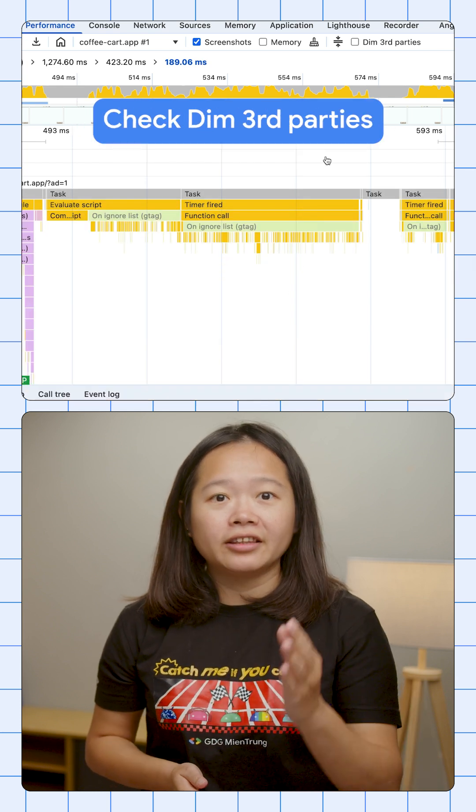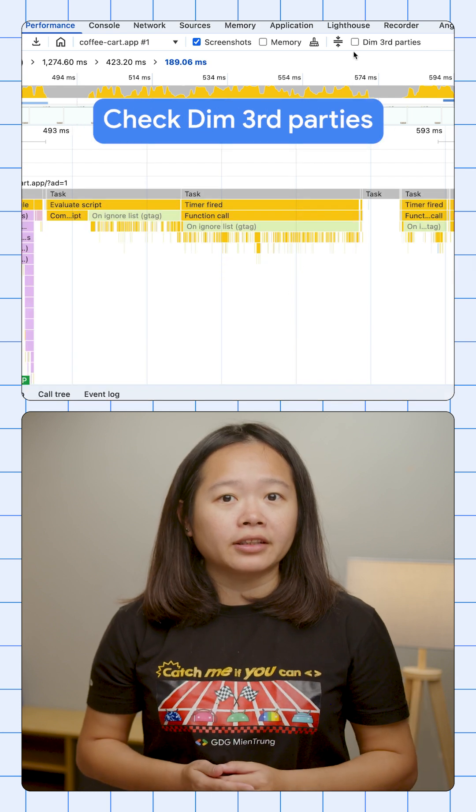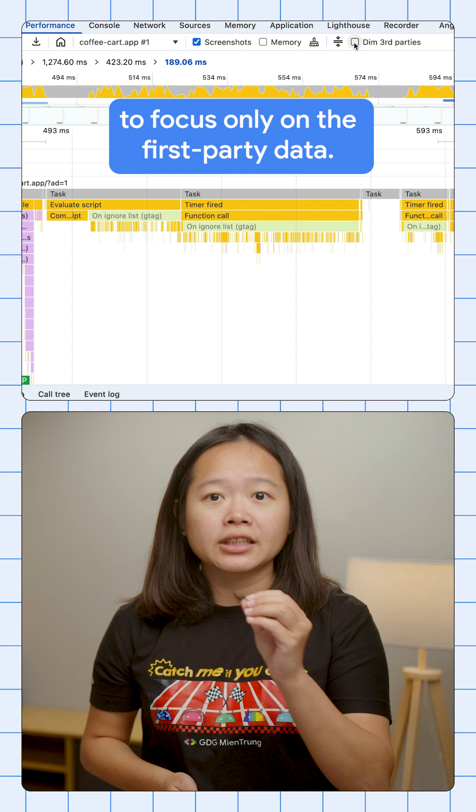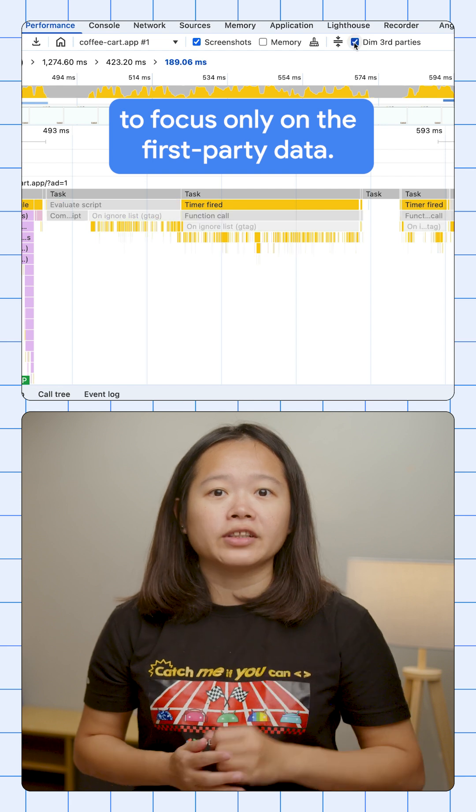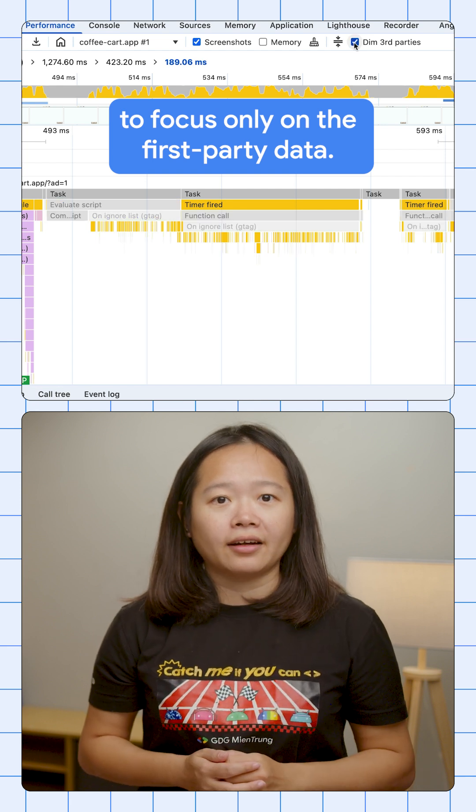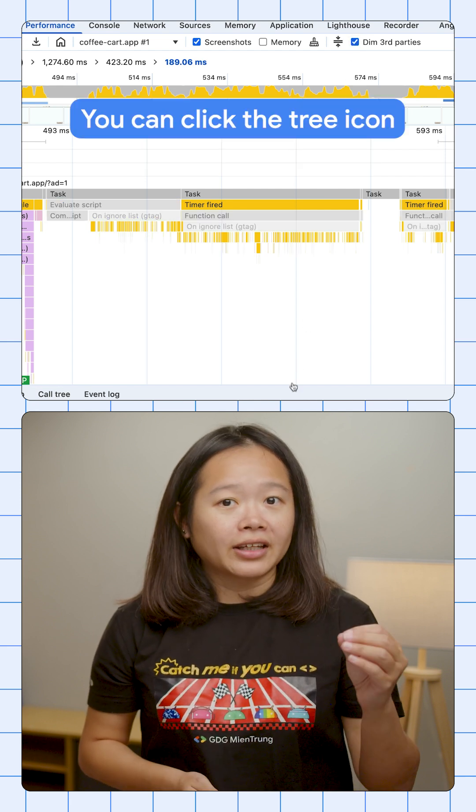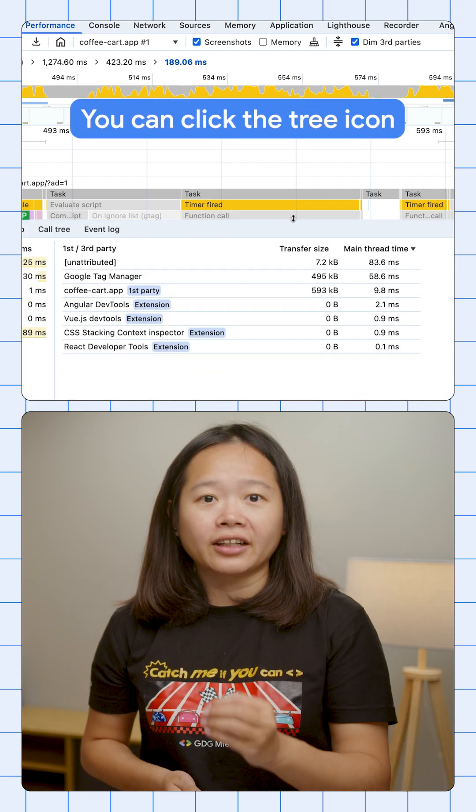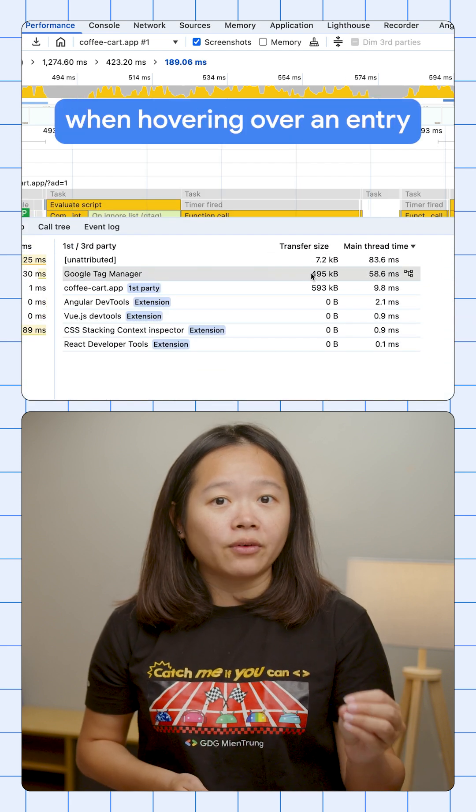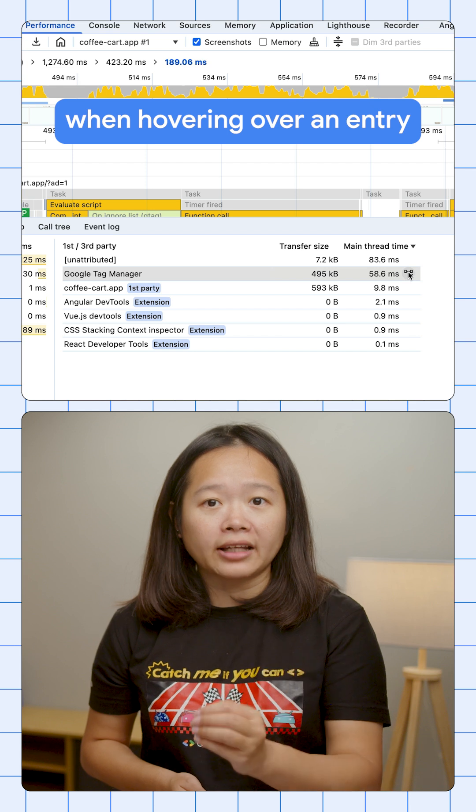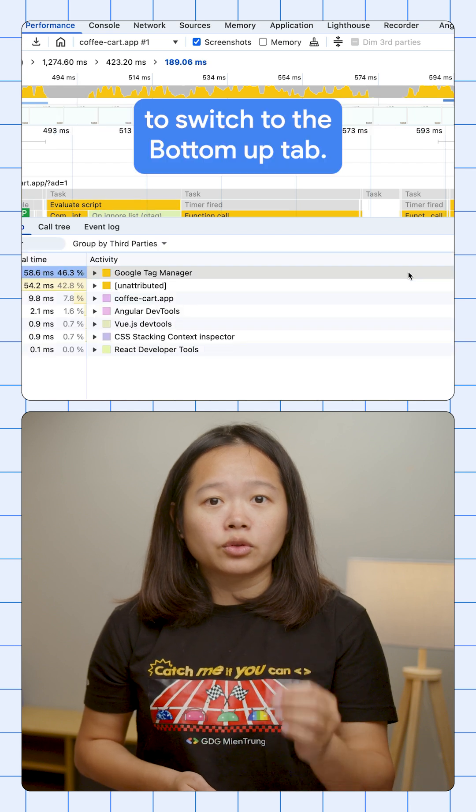Check dim third parties to focus only on the first-party data. You can click the tree icon when hovering over an entry to switch to the bottom-up tab. Check it out.